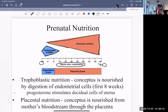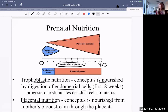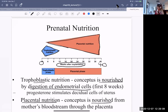For trophoblastic nutrition, the conceptus is nourished by digestion of the endometrial cells in the first eight weeks, and progesterone stimulates the decidual cells of the uterus. Placental nutrition is when the conceptus is nourished from the mother's bloodstream through the placenta. Let's see what happens with the formation of the placenta.